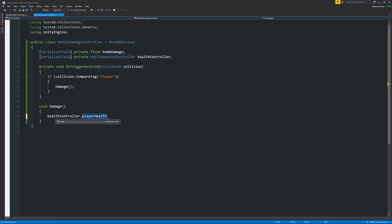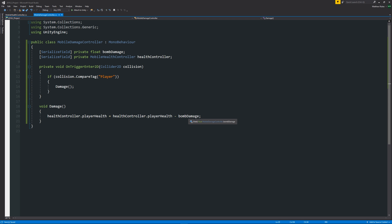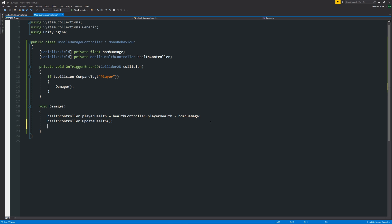Inside the Damage method, we say 'healthController.playerHealth = healthController.playerHealth - bombDamage;'. This means the player health in the health controller script equals itself minus the bomb damage. Then we call 'healthController.UpdateHealth();' so the player can see the health update in the UI. Finally, we say 'this.gameObject.SetActive(false);' so the bomb turns off once we're done — it will disappear or blow up.